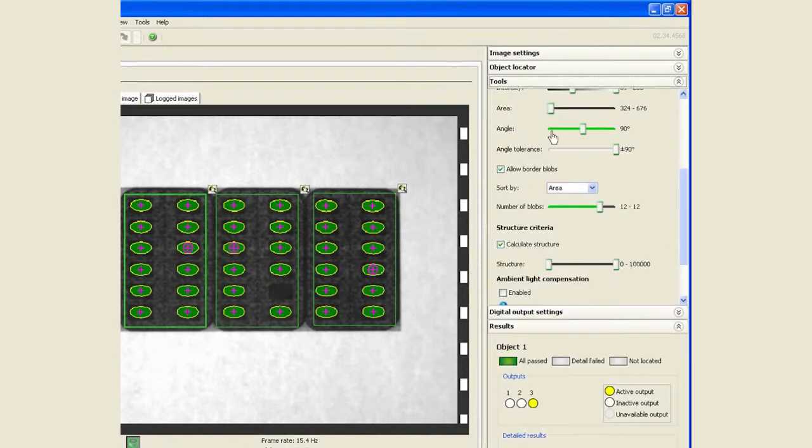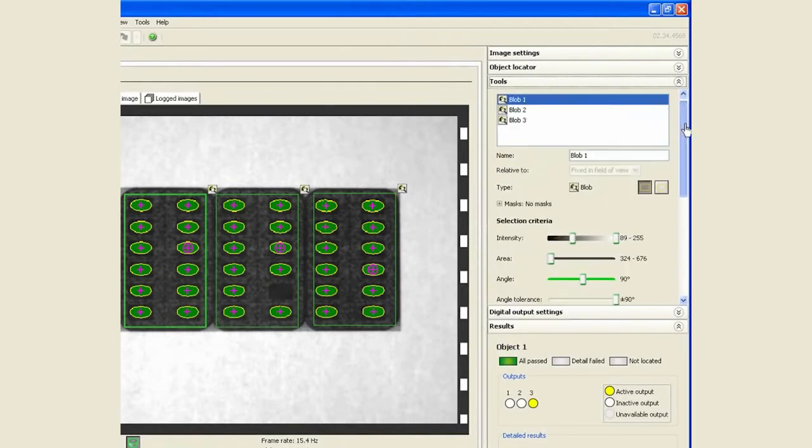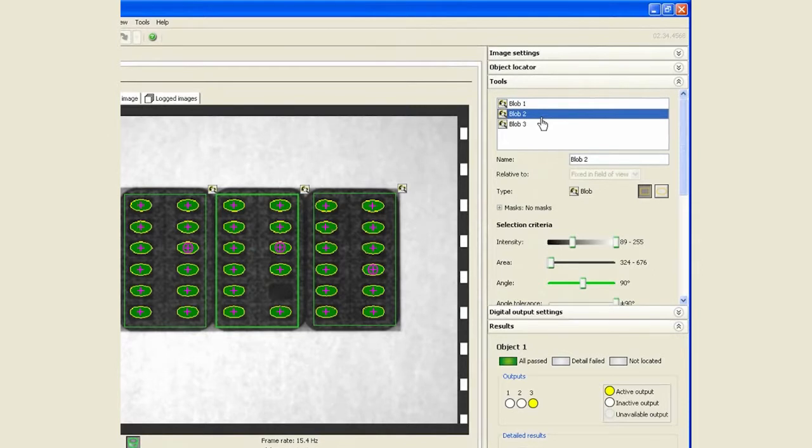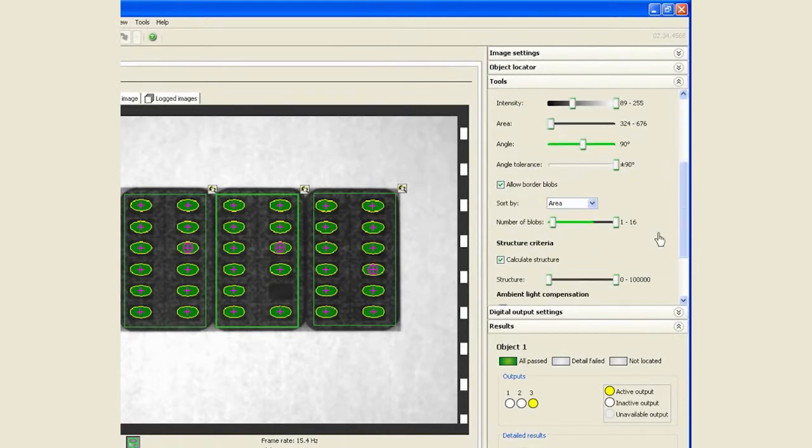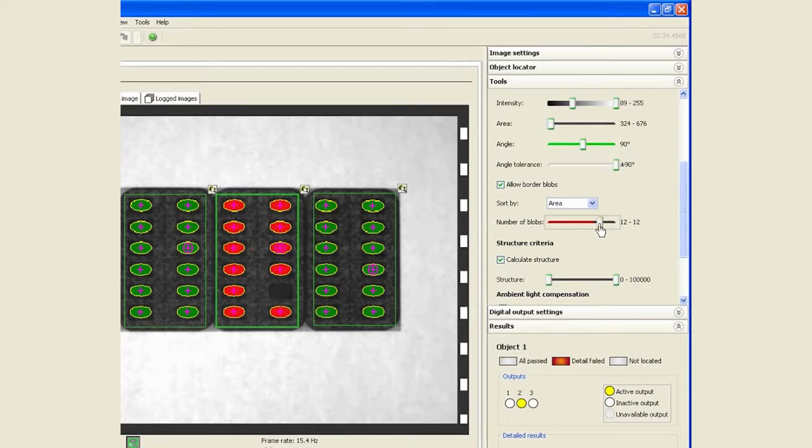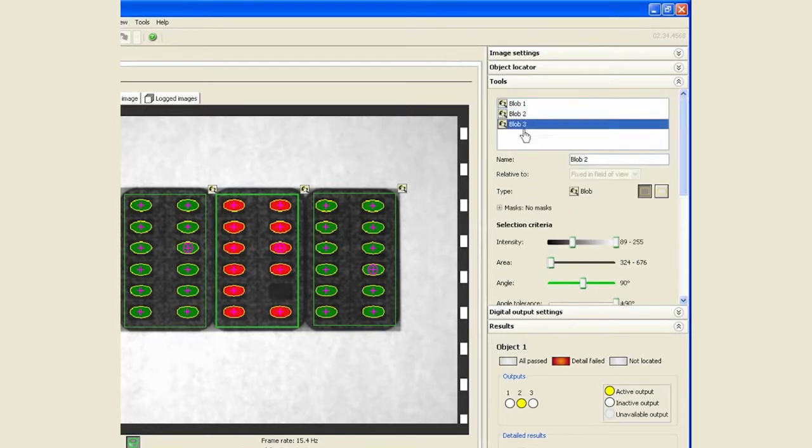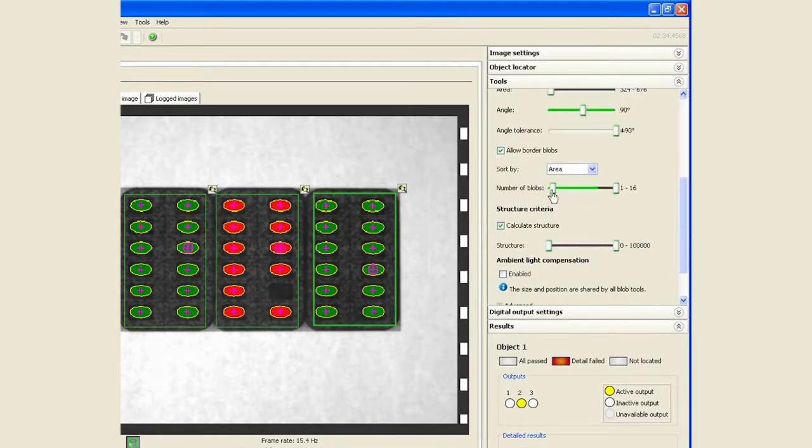I'll do the same thing for blob number two, and that immediately fails. I'll do the same thing for blob number three.